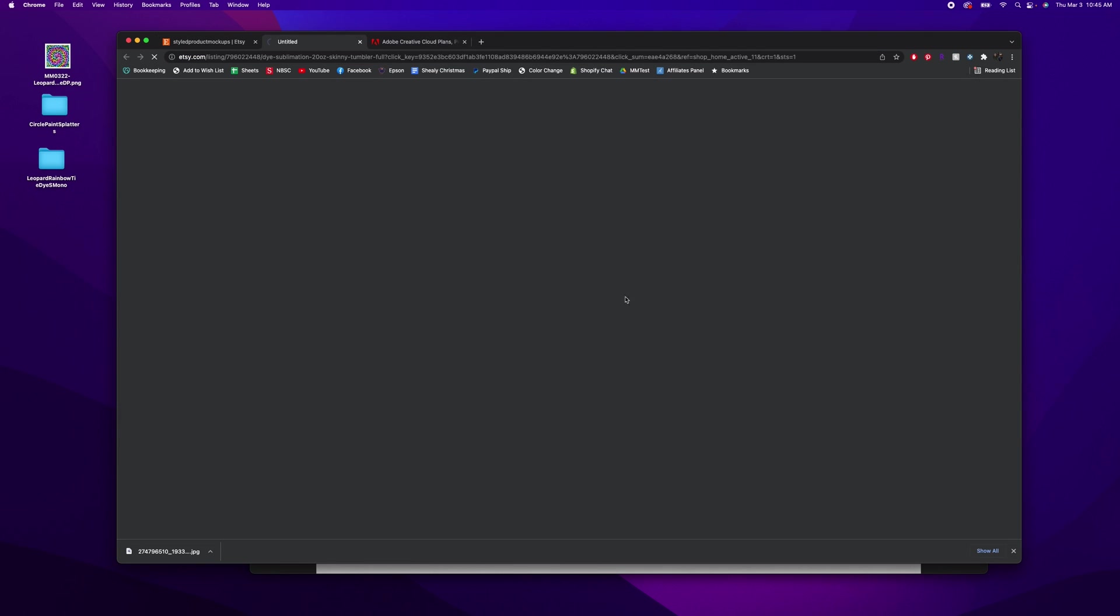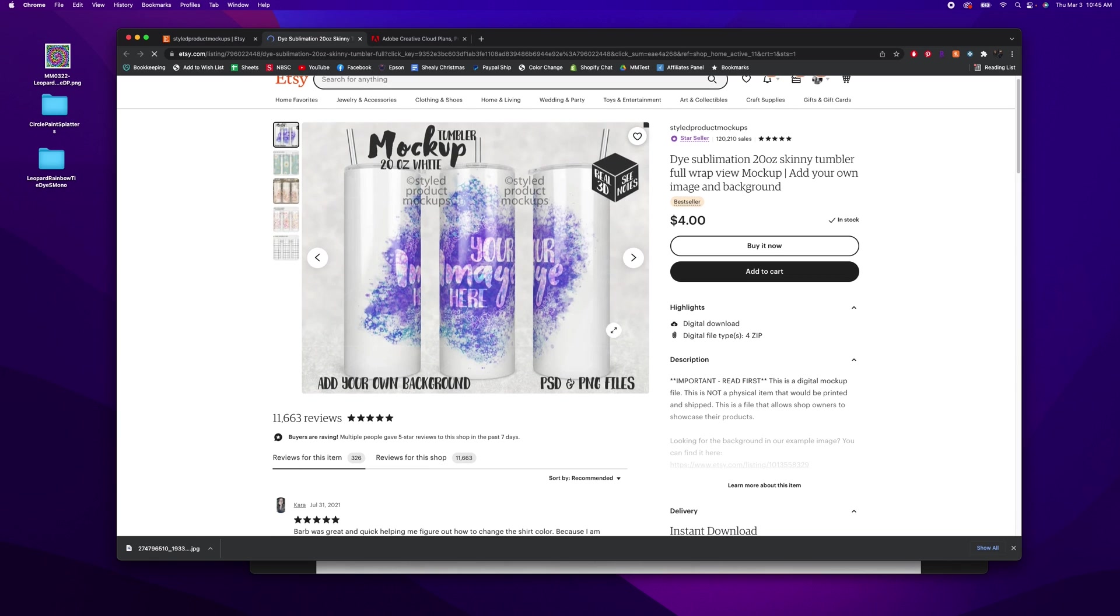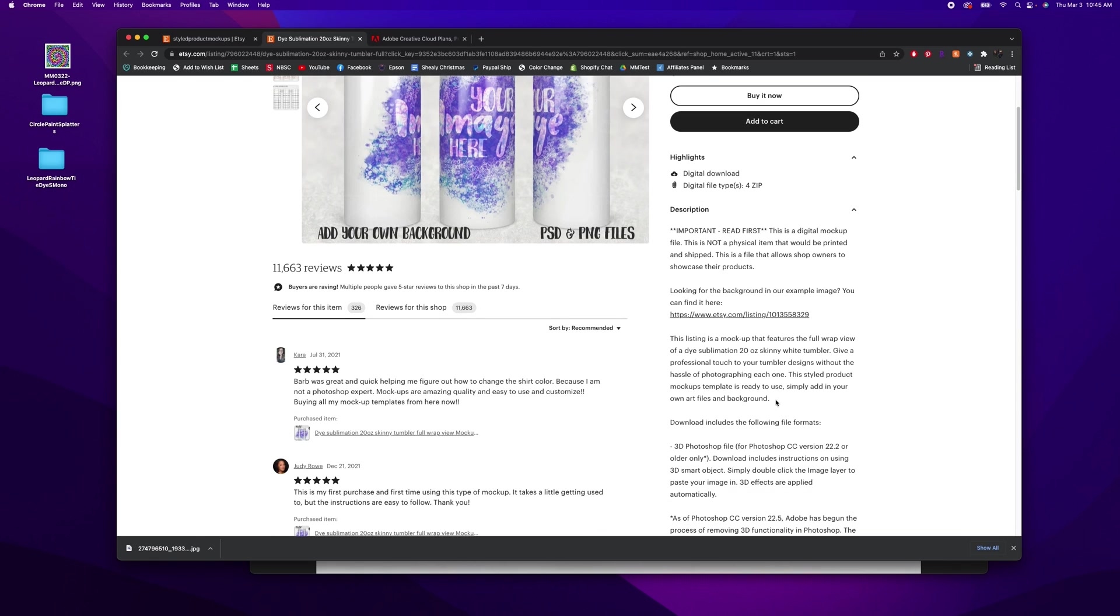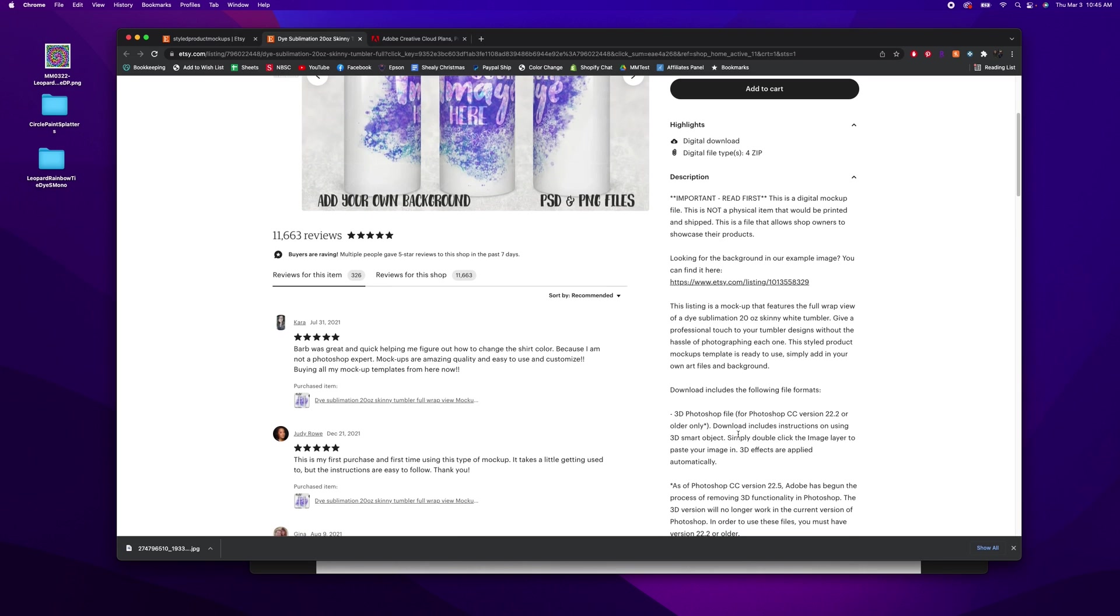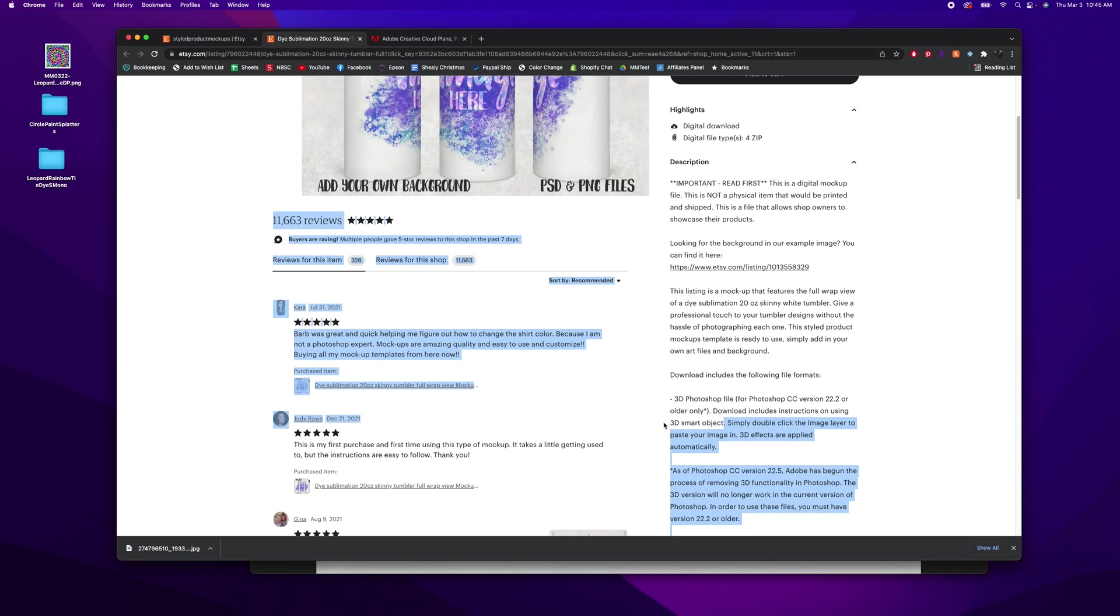So whenever you're buying a mockup and you want to use smart objects, just click on that description and make sure you see them talking about using smart objects. Just PNG files isn't what we're looking for for this tutorial.